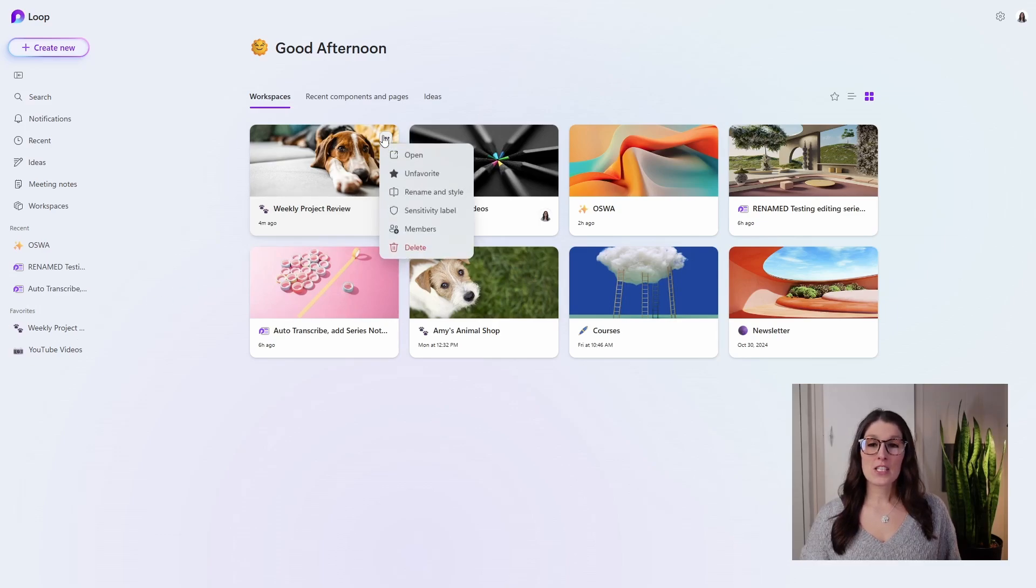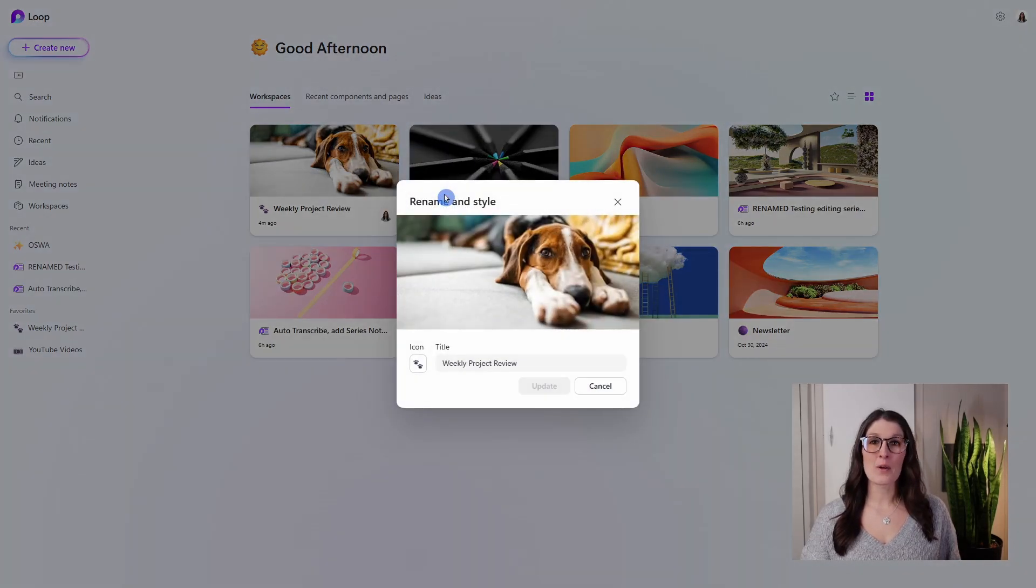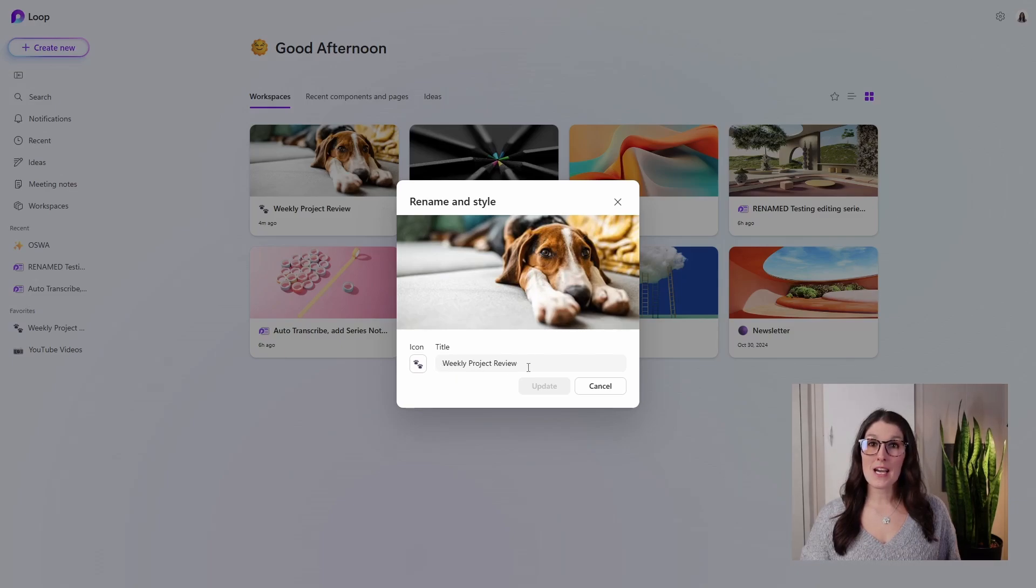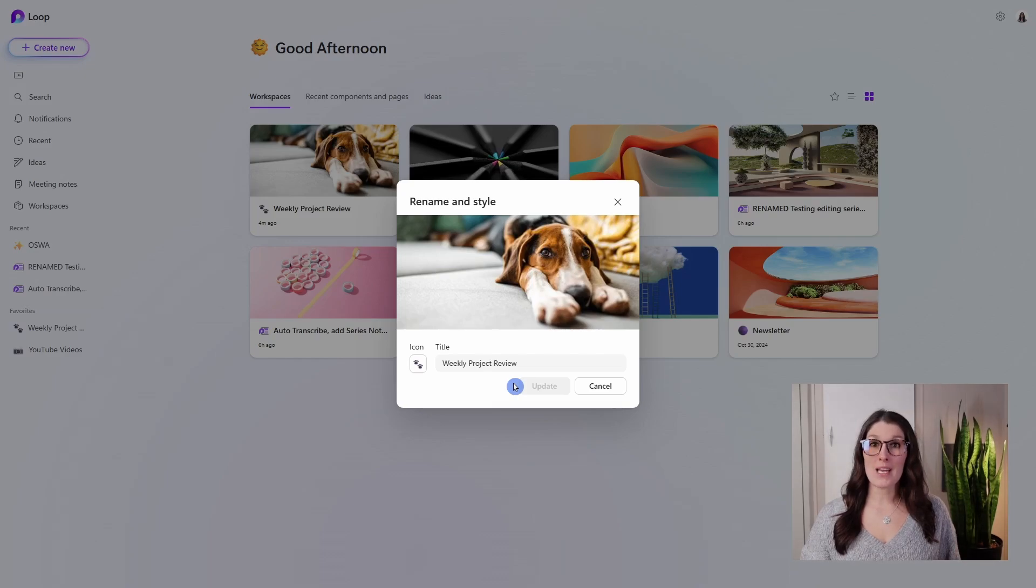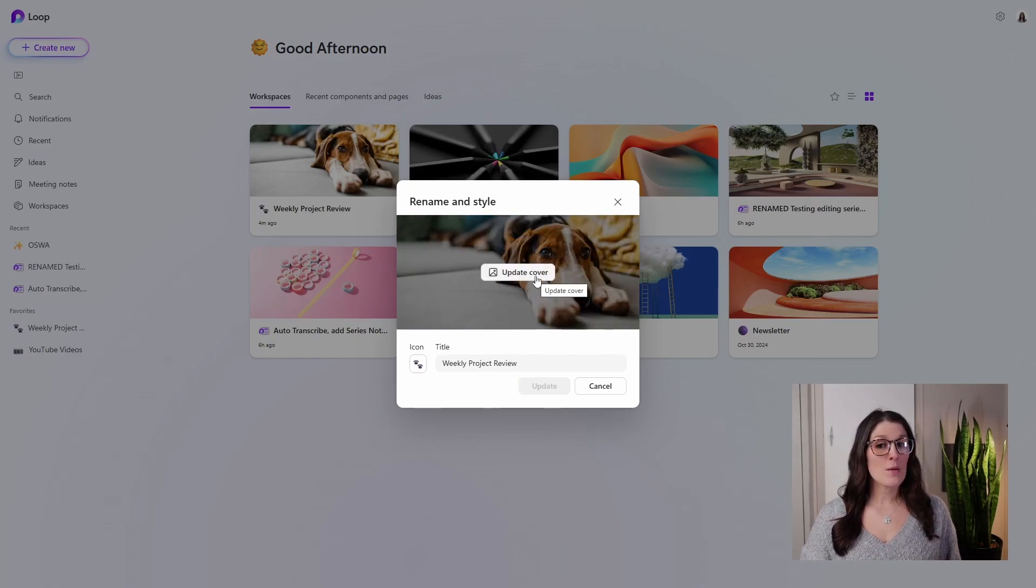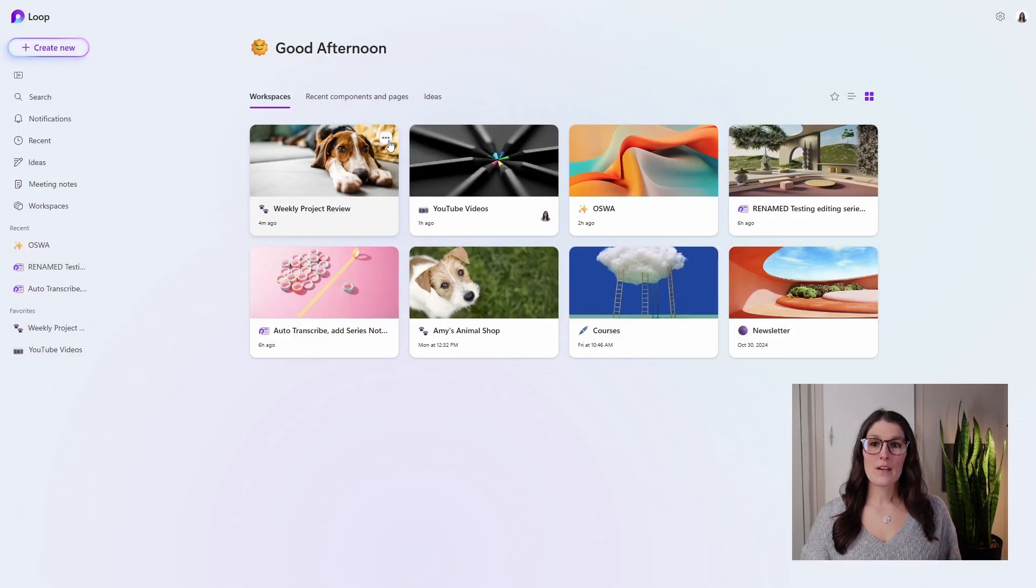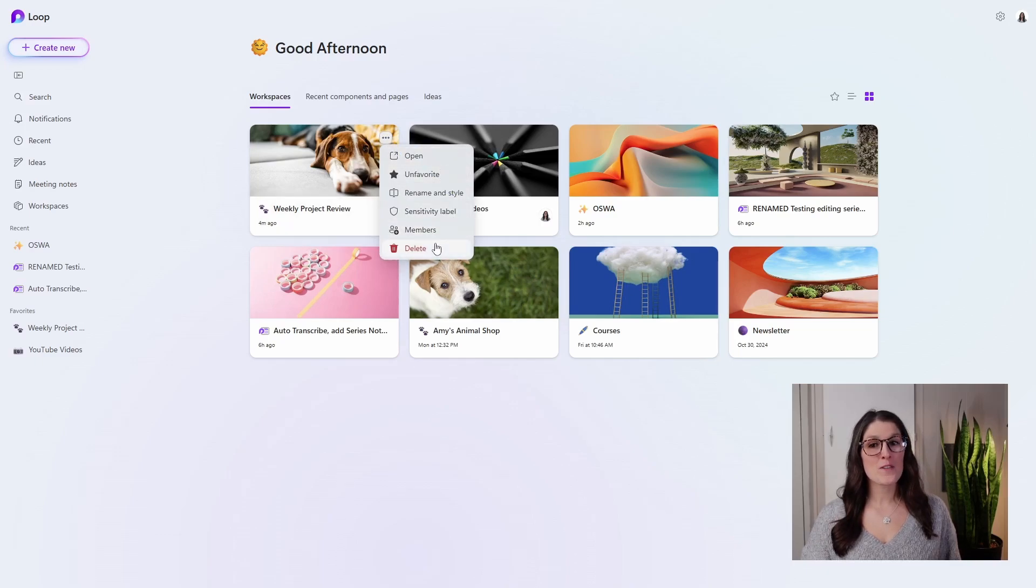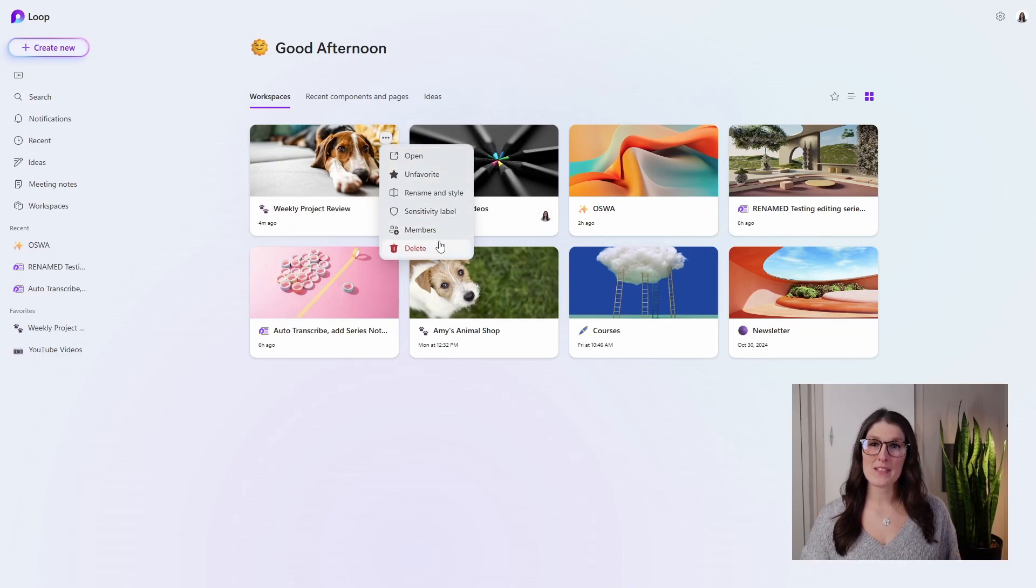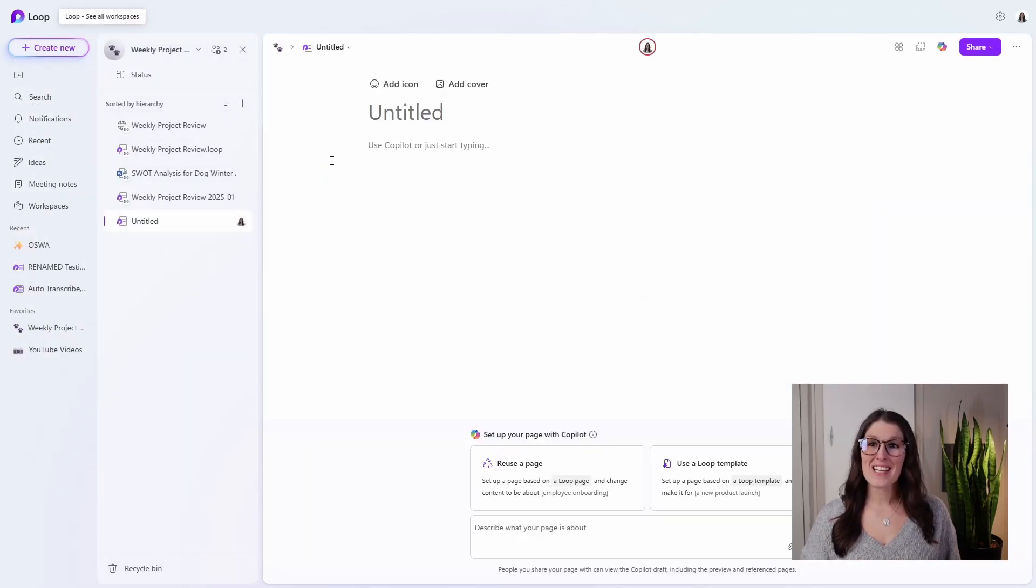Additionally, we can rename and style our workspace. I would recommend keeping the title the same so that it always matches the name in Microsoft Teams for that meeting series as well. We can update the cover as well as the icon here. Additionally, we can update those sensitivity labels and members or delete the workspace. So to get back to the workspace, we can simply select it.